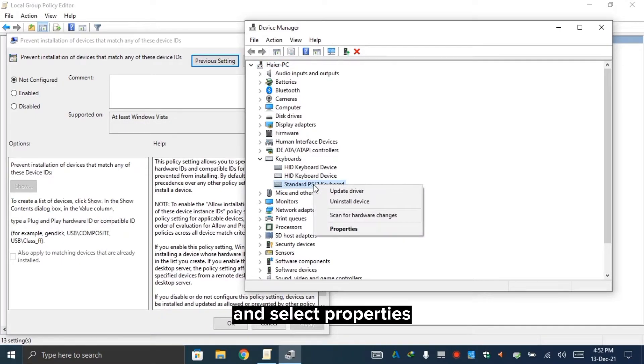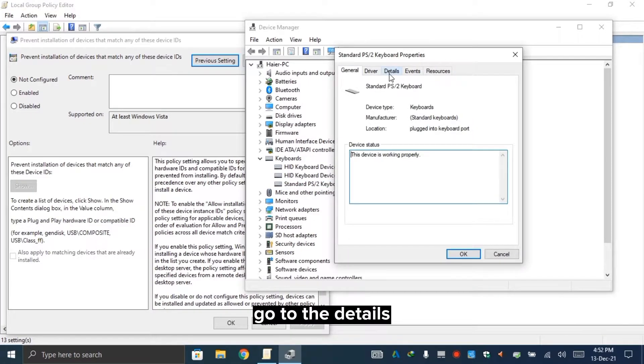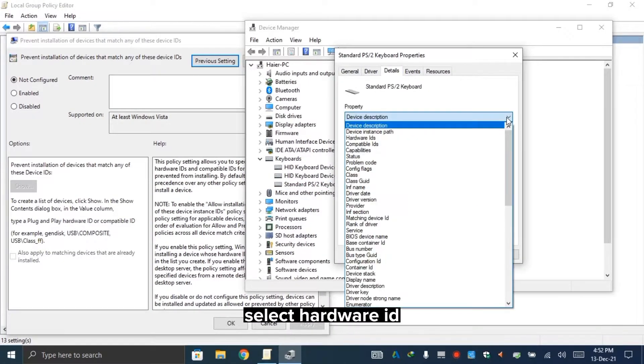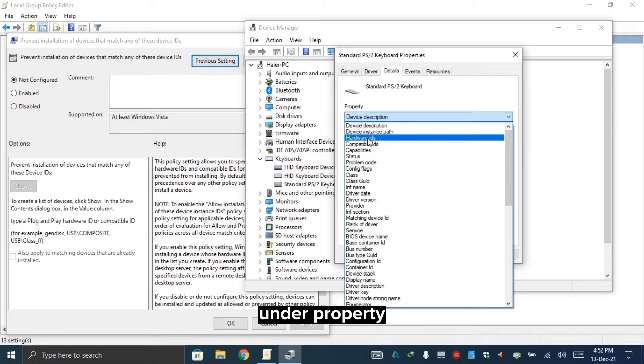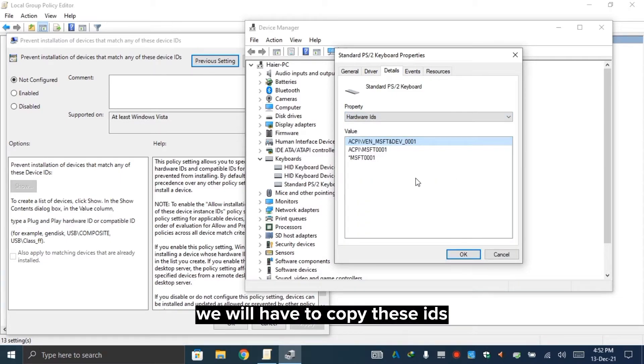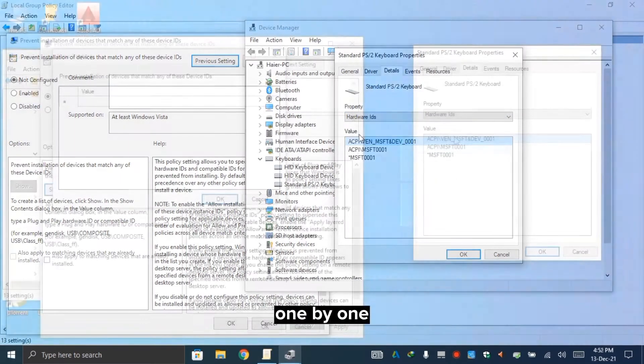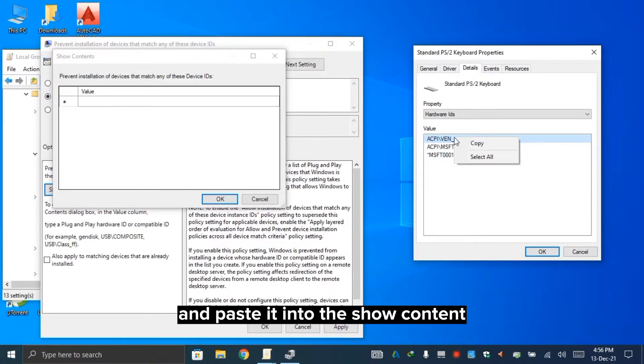Right click on it and select properties. Go to details. Select hardware ID from the drop-down menu under property. We will paste these IDs one by one into the show content.